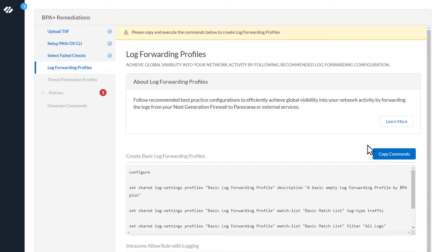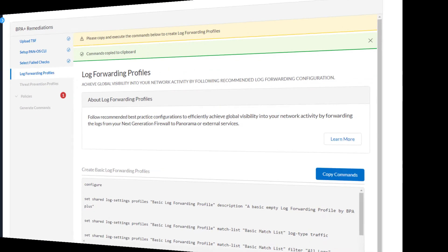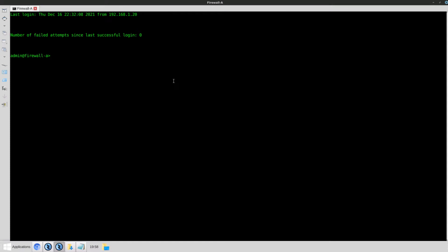I'm going to copy the commands to the clipboard. Now we'll switch over to the firewall CLI to enter the commands. Once we log in, simply paste the commands we got from the BPA Plus wizard.